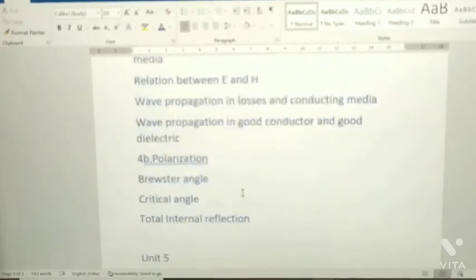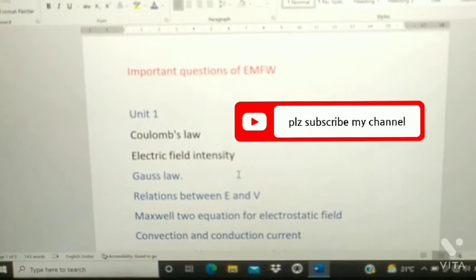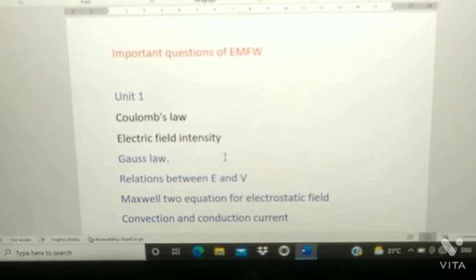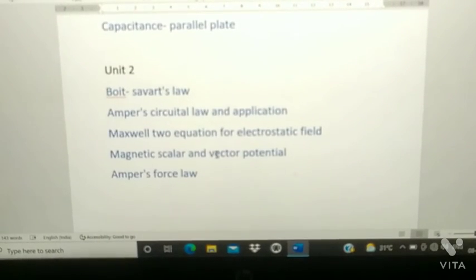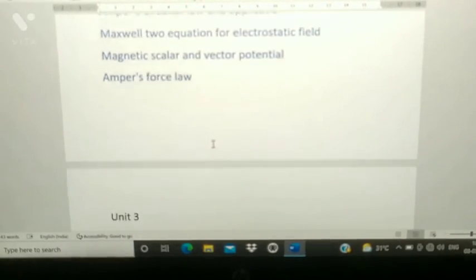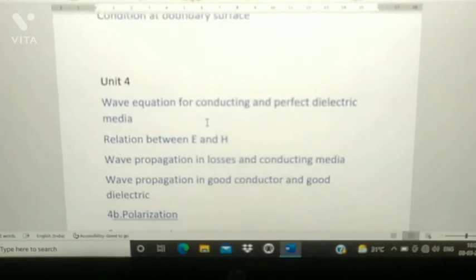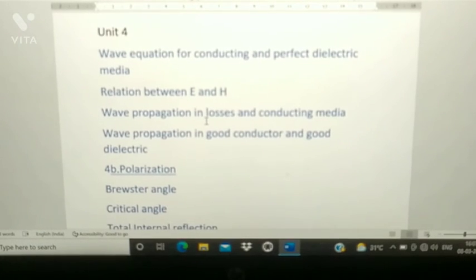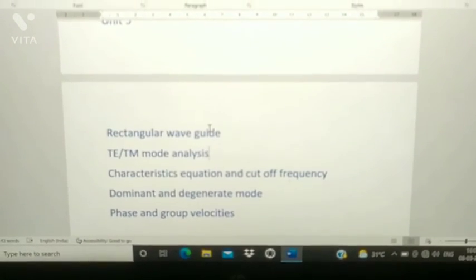Let me show you all the questions again. This is from Unit 1, this is from Unit 2, this is from Unit 3, this is from Unit 4, and this is from Unit 5.